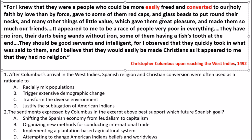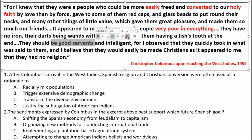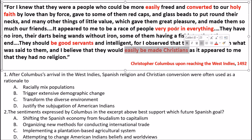'To our holy faith' — what kind of faith is he referring to? 'By love then force, gave to some of them red caps and glass beads to put around their necks and many other things of little value which gave them great pleasure and made them so much our friends. It appeared to me to be a race of people very poor in everything.' That seems significant. 'They have no iron. They should be good servants and intelligent, for I observed that they quickly took in what was said to them, and I believe they would easily be made Christians — as it appeared to me that they had no religion.' I'm seeing the three G's again.